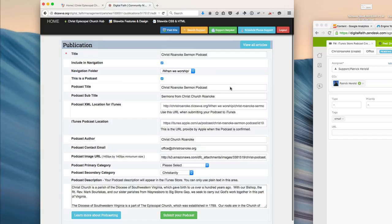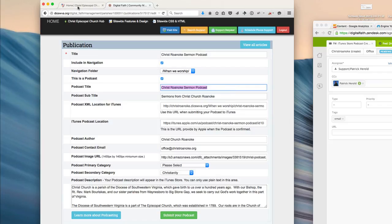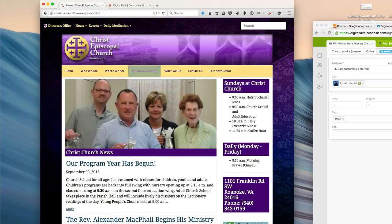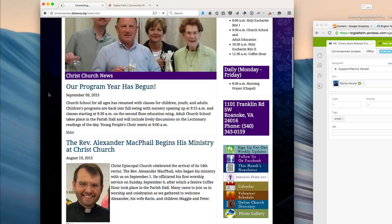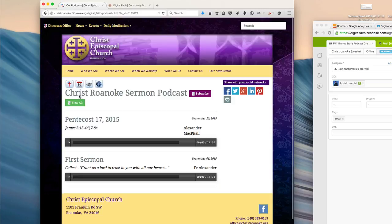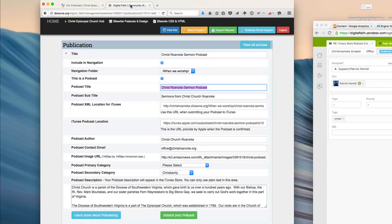These are all the fields that we'll need for our podcast. This podcast title is the title that will appear on the page where our podcast is located, Christ Church, Christ Roanoke Sermon Podcast, and the subtitle is what will appear in the iTunes Store.